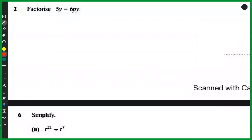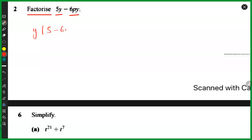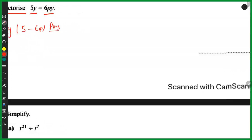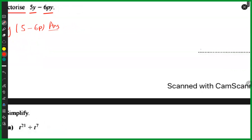The first one says: factorize 5y minus 6py. That's simple — I'm just going to take out the common variable, which is y in both terms. So I'll take y out and I would be left with 5 minus 6p. The answer is y outside and then 5 minus 6p.